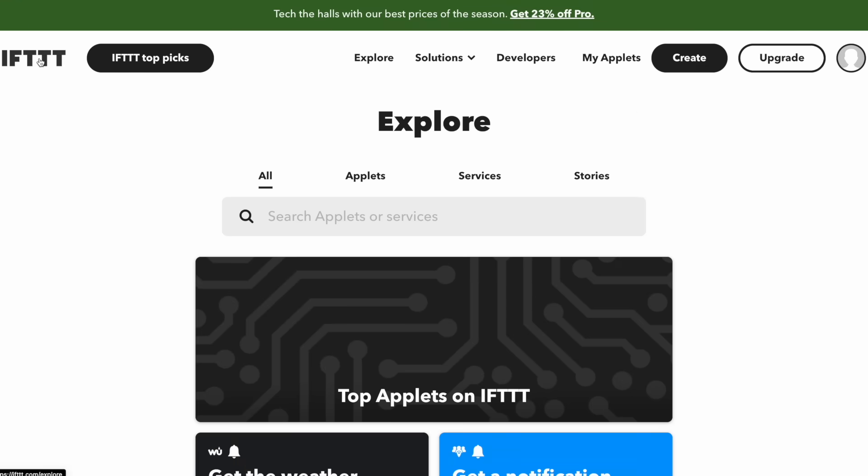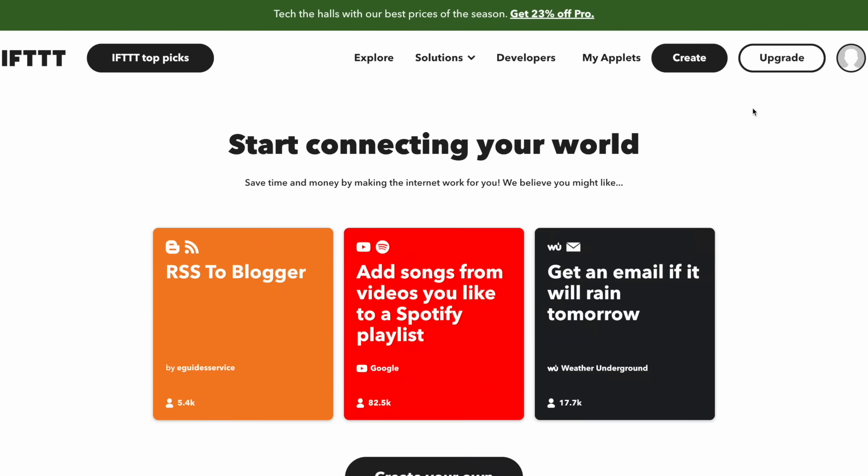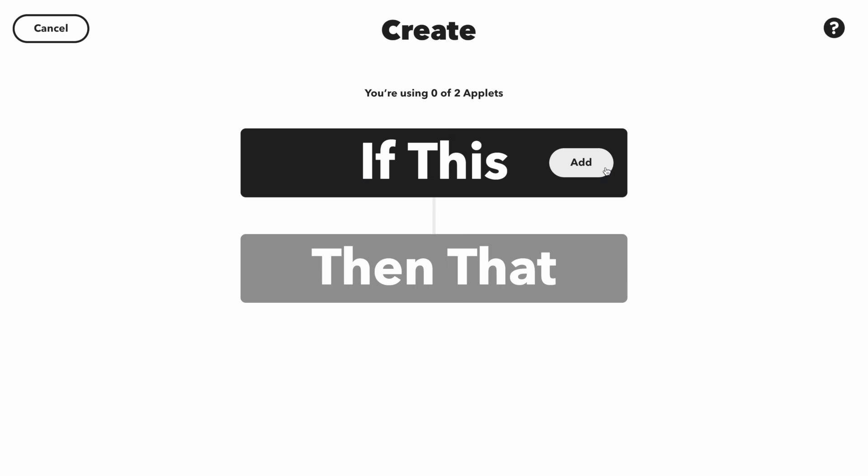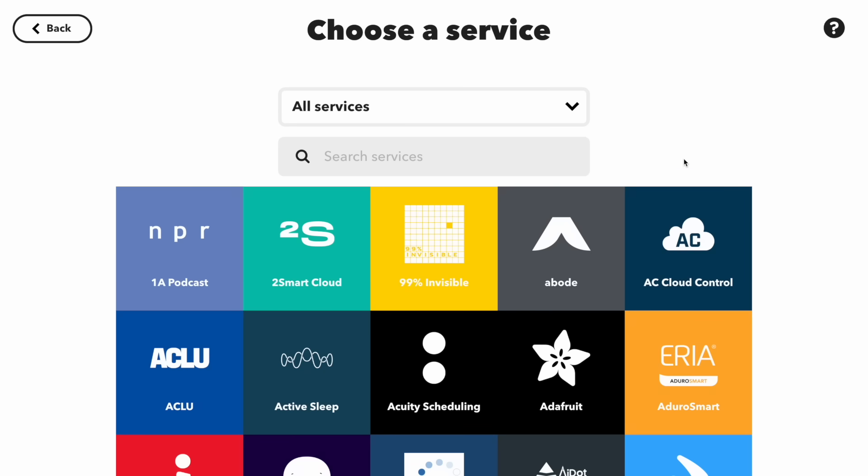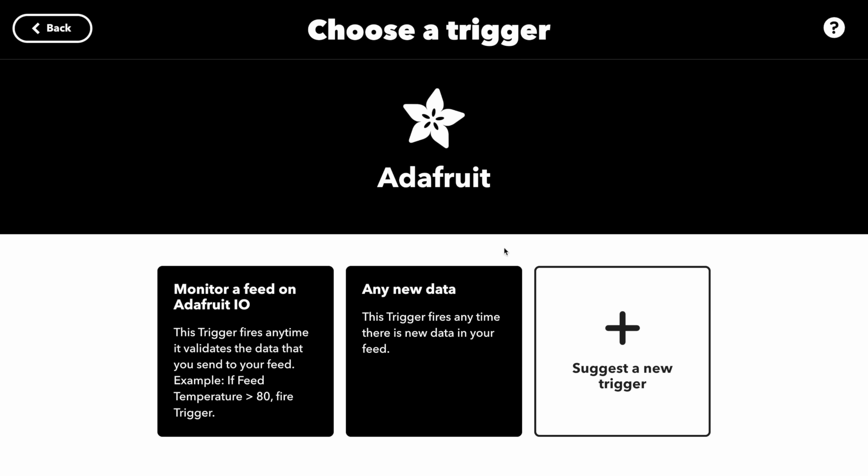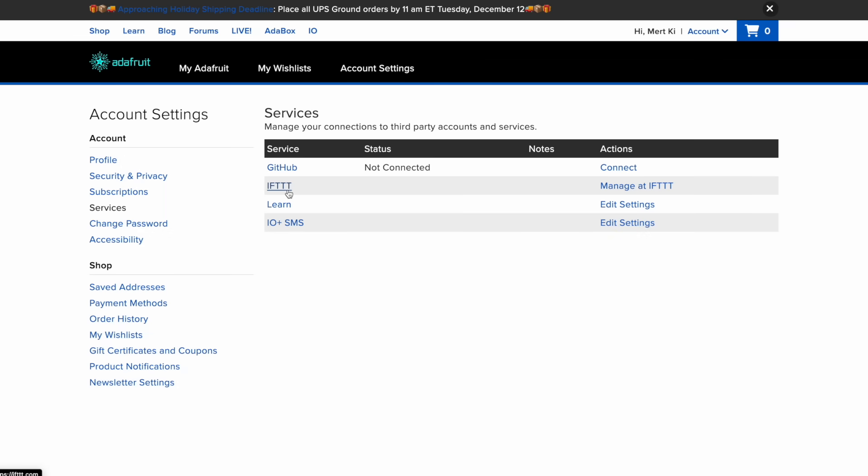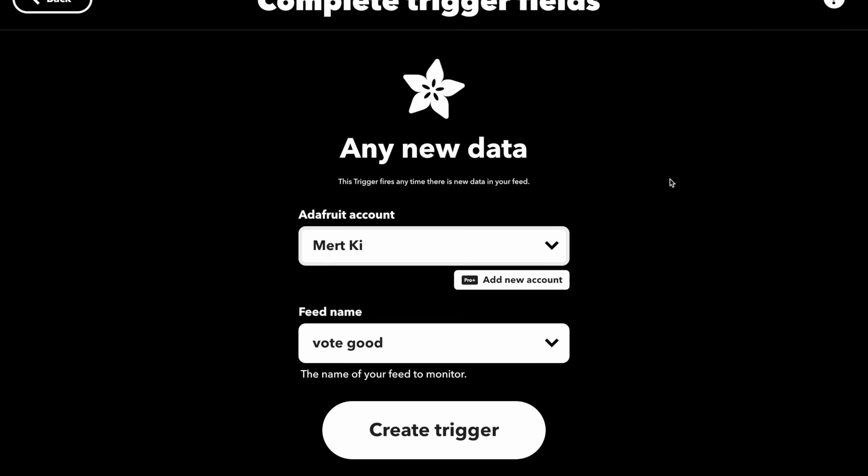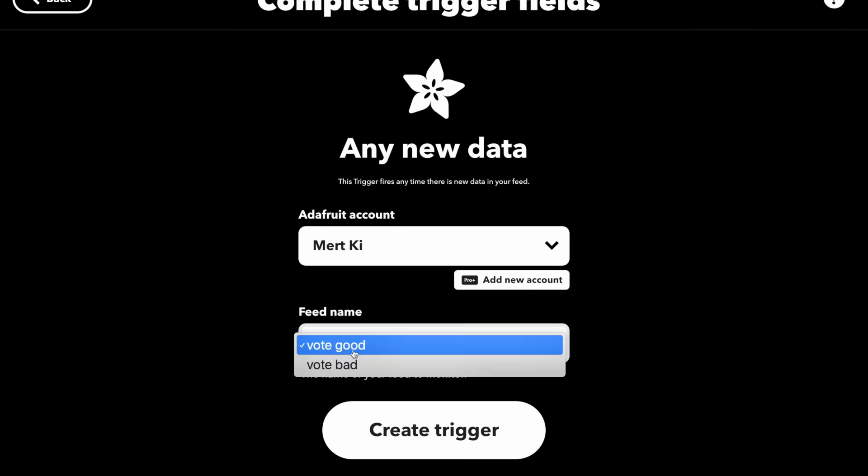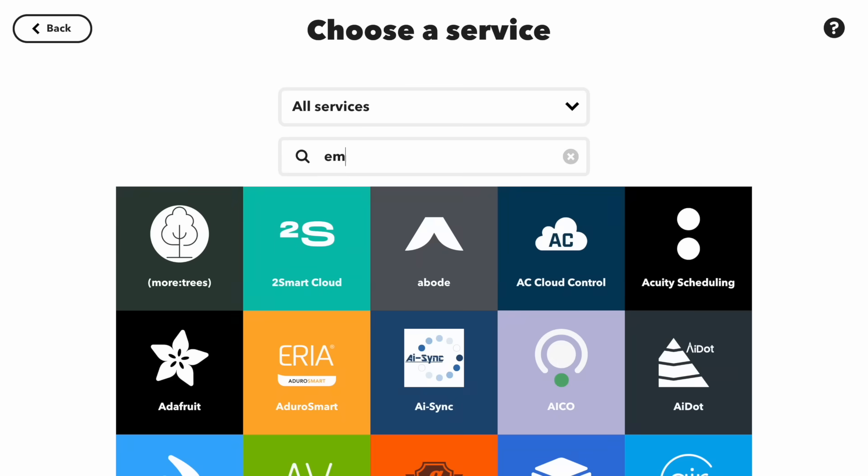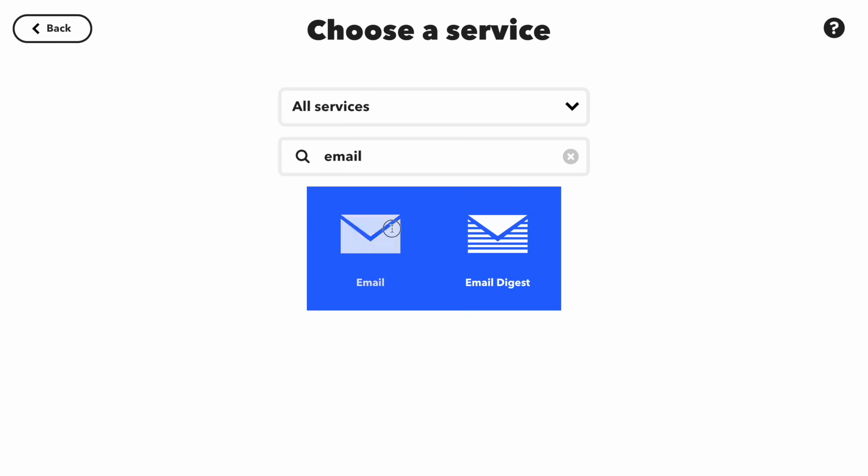We will use IFTTT to get feedback on the data saved in Adafruit. We need to create two applets. Find Adafruit and select if new data is received. In this section, you will be asked to connect with your Adafruit IO account. If vote good data is received, we will trigger the send me an email option.